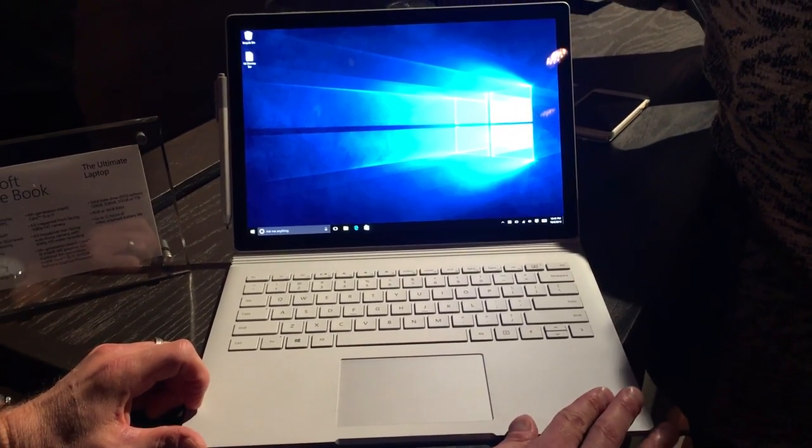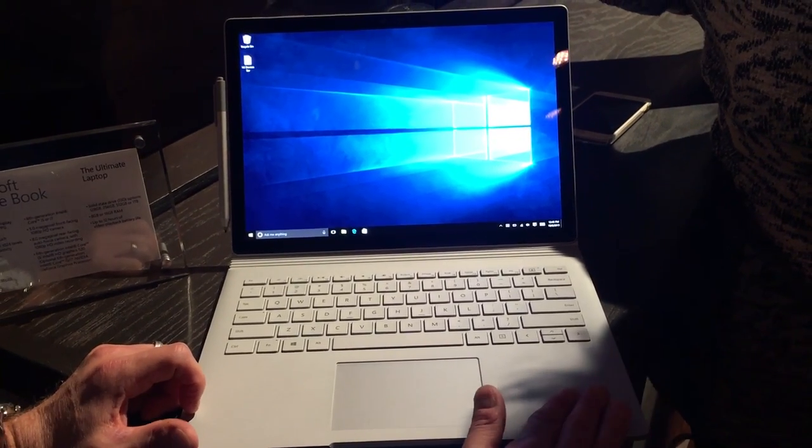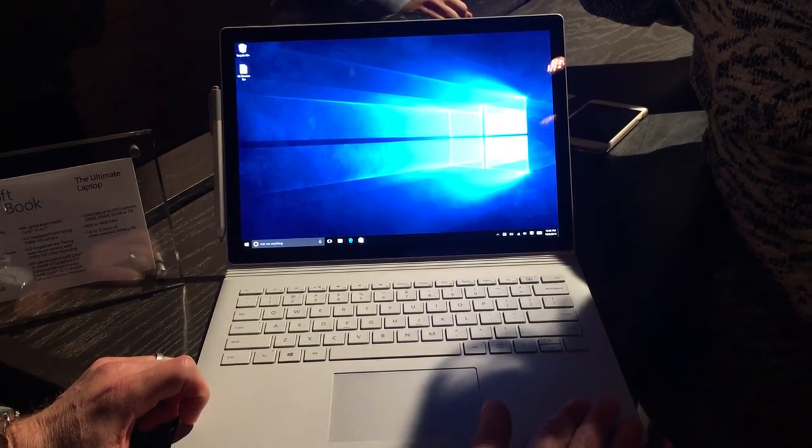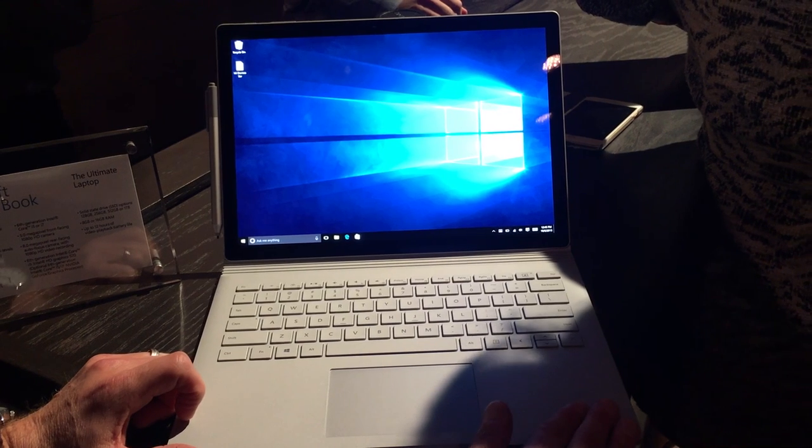Stick around. You should have one shortly. I'm Jeremy Kaplan. This is Digital Trends, and you're looking at the Microsoft Surface Book.